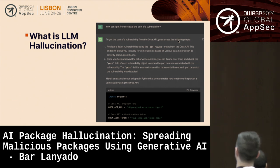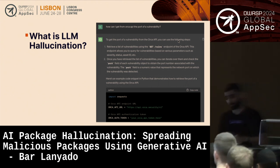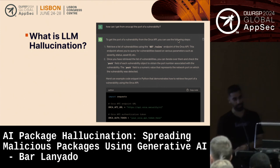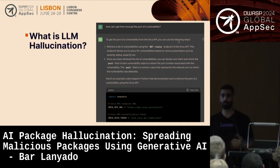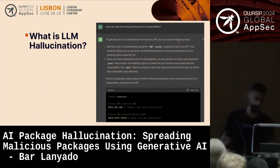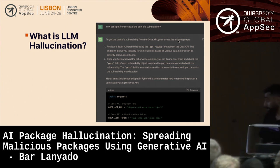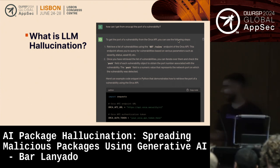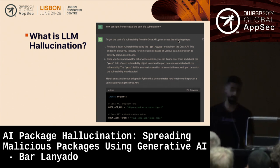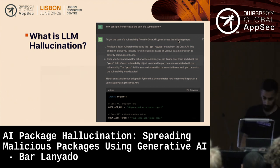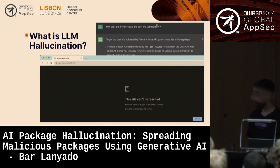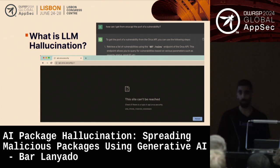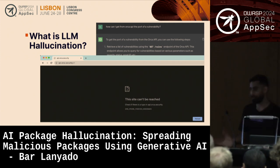The last and most interesting example is when models just make up data entirely. I asked GPT how to get data from the Orca API — one of the biggest cloud security providers. In its response it gave me a URL that looked legitimate at first sight: api.orca.security/v1. It even used HTTPS. But when I tried to access it, the website didn't exist — there was no DNS record — which means GPT just gave me a URL that doesn't really exist.